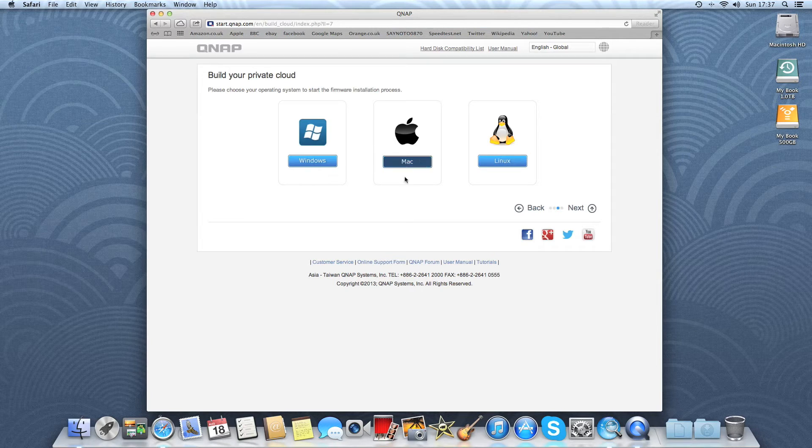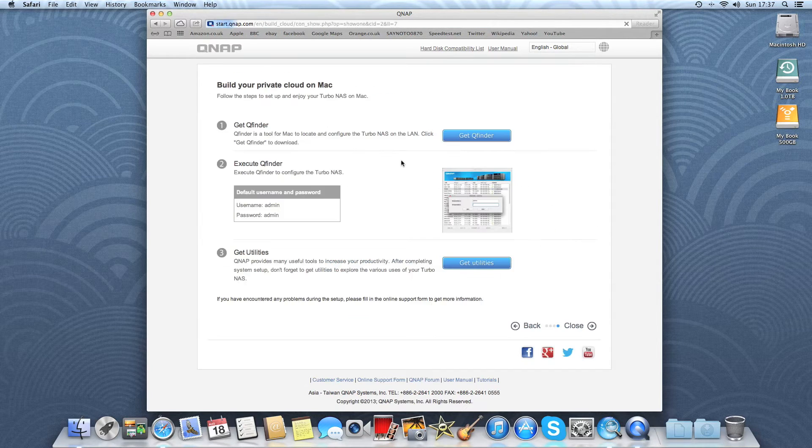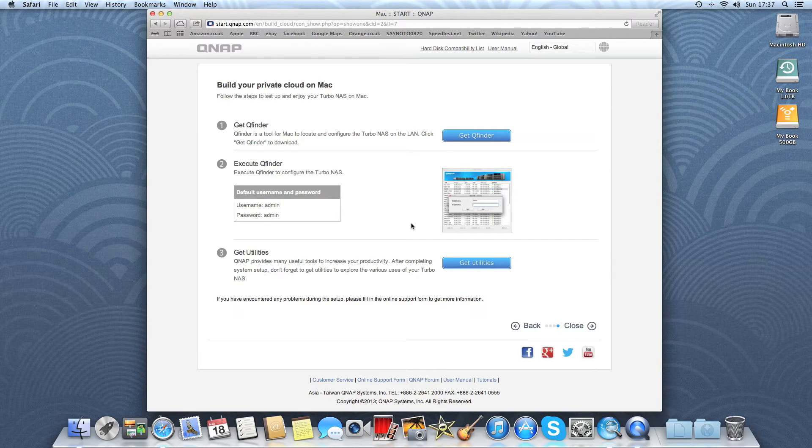Then choose your operating system that you wish to use. I'm currently using a Mac. Here you download the program QFinder which I've already done. So we can close this web browser now.